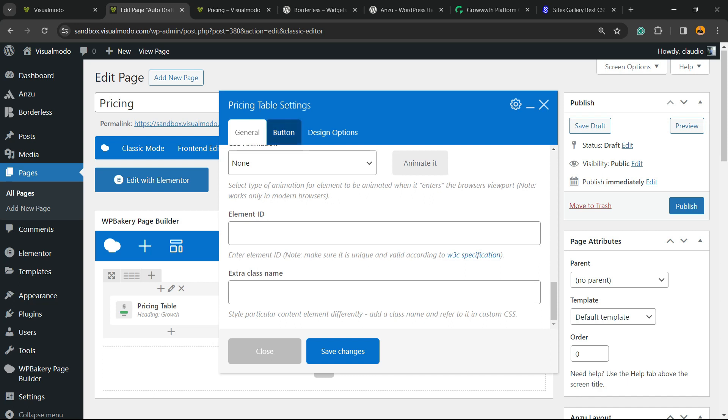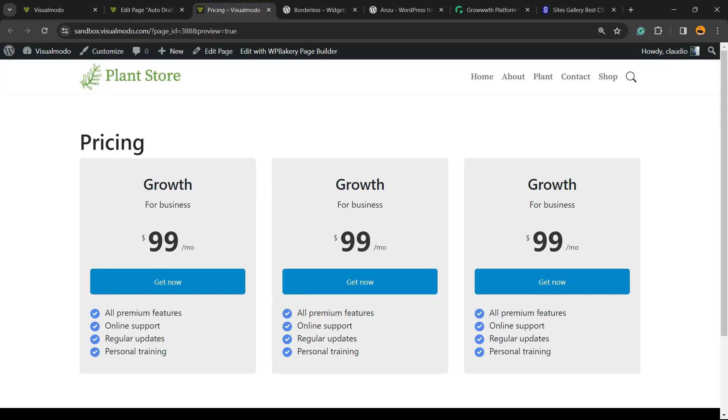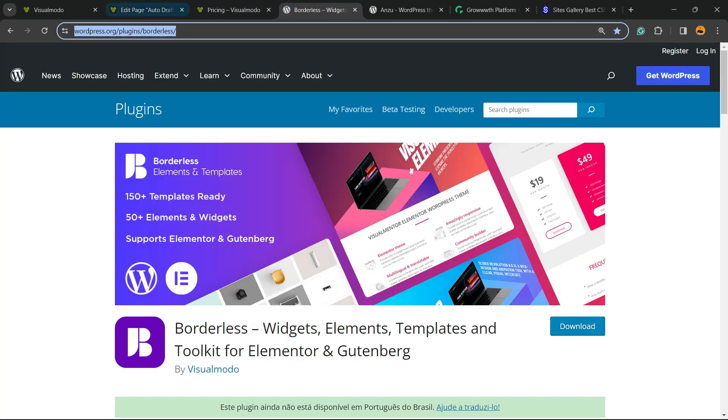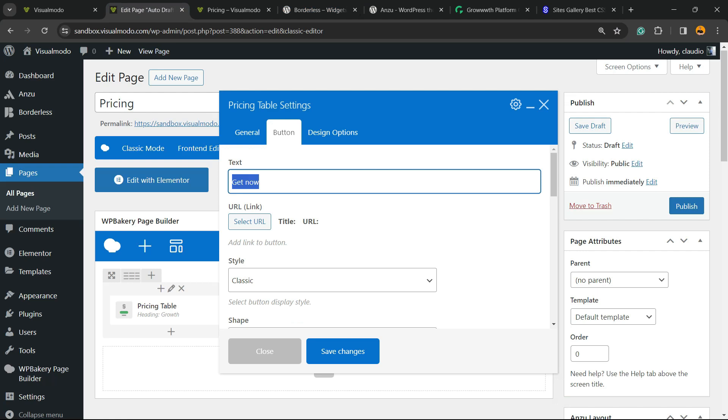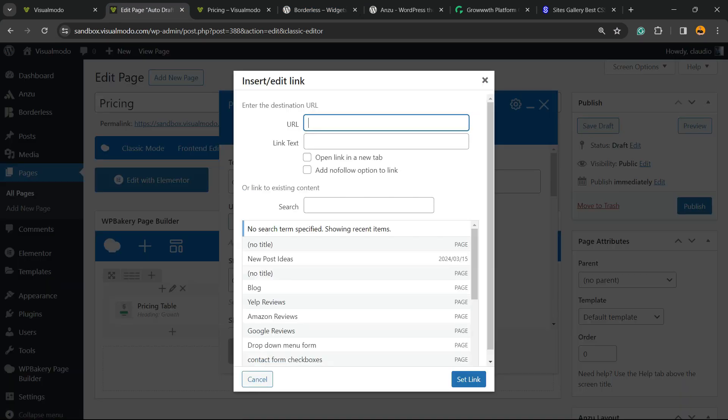Now we have the button tab. Click on it. Get Now can be your button text, you can customize this. Now we need to enter a new URL. Copy the URL, select URL, enter the URL right here.